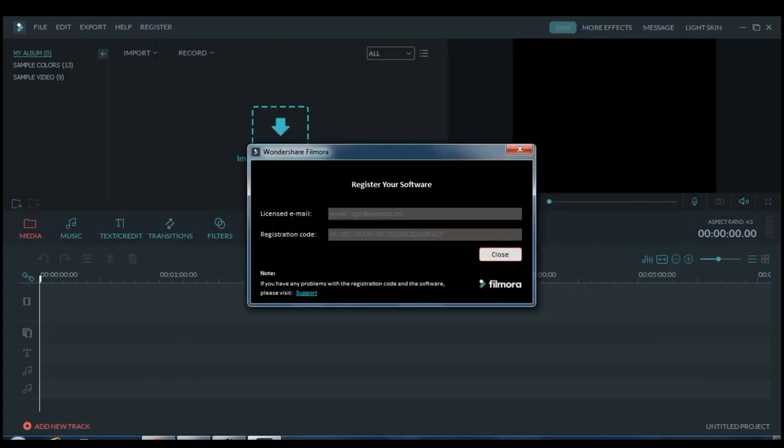Yeah it says I registered it. I put the email and the code right here. So thank you guys for watching, please like and subscribe and I'm out, peace.